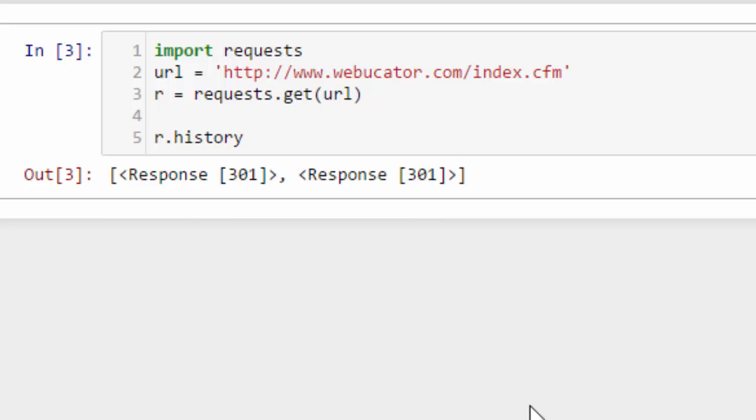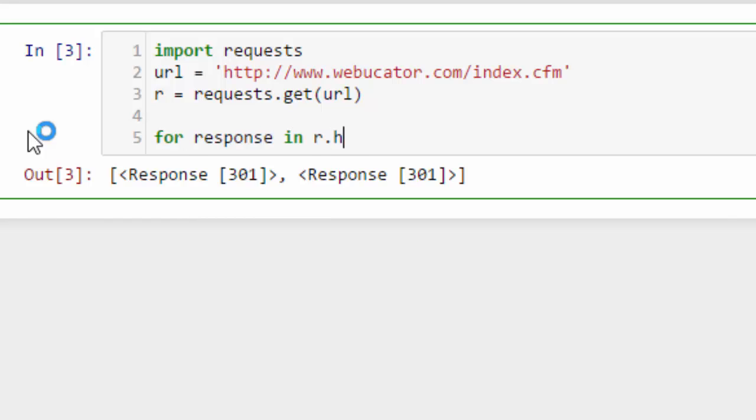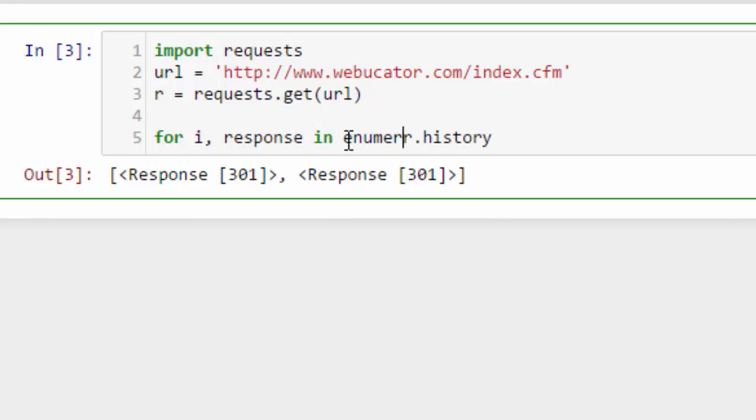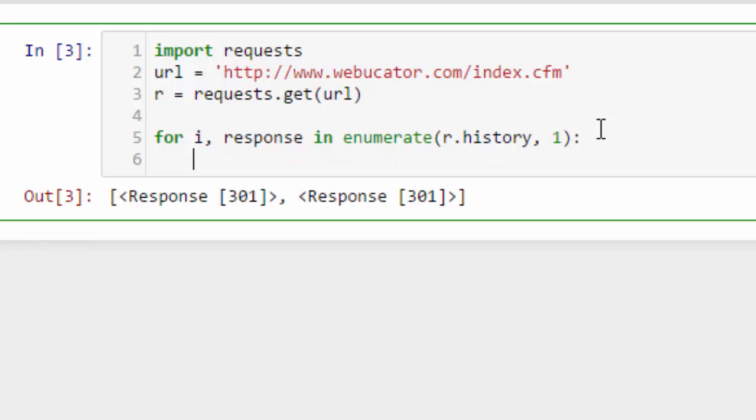Let's loop through that list and I'll enumerate it so we can get a numbered list back starting at one. Print i then response.url, and that will show us the URLs of the interim responses.